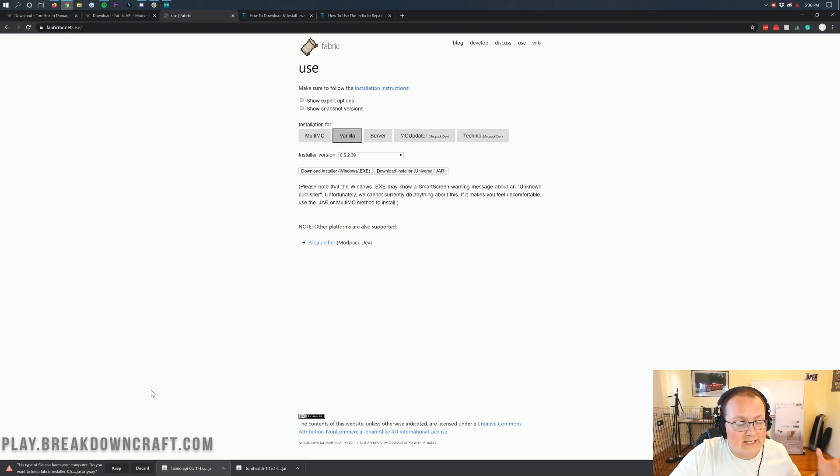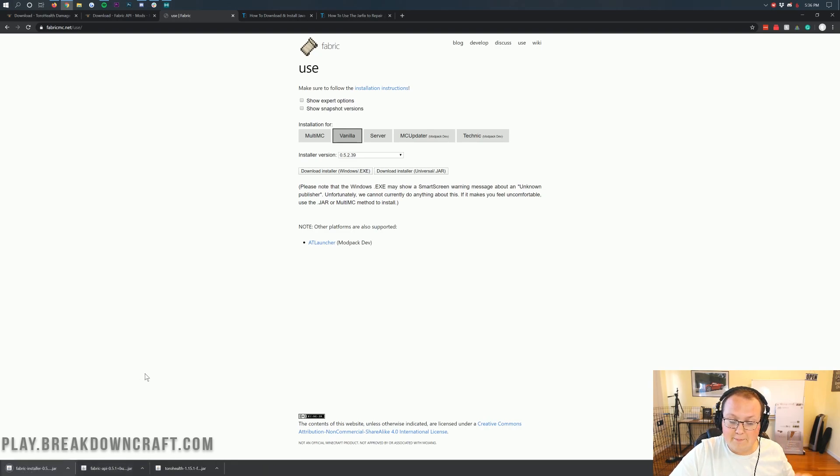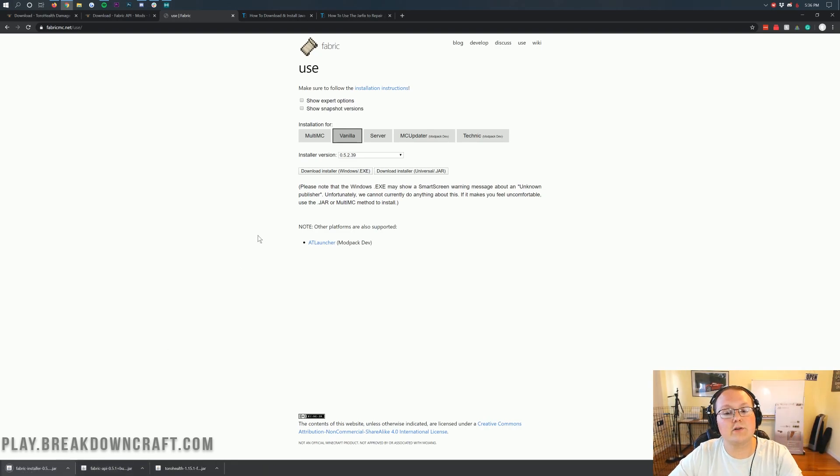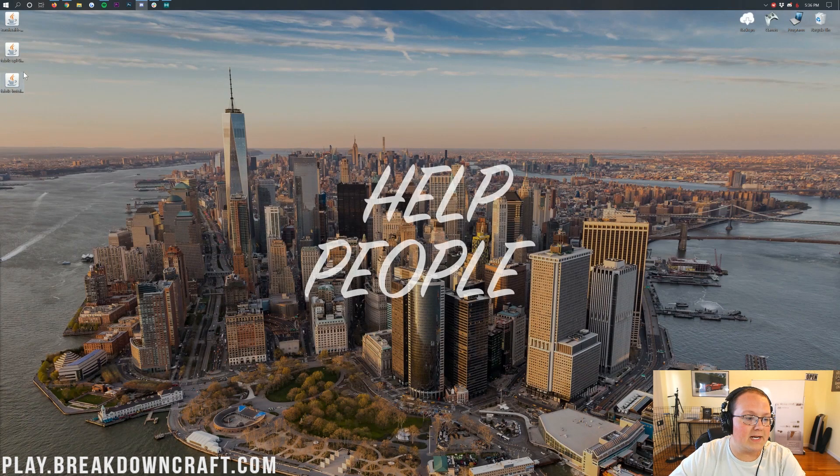And you're going to, again, last but not least, need to keep the file. Now, it is going to say Fabric Installer. And as long as it does, you're safe to keep it. Mozilla Firefox, save it in the center of your screen as long as it has Fabric in the title. Now, we can go ahead and minimize our browser.